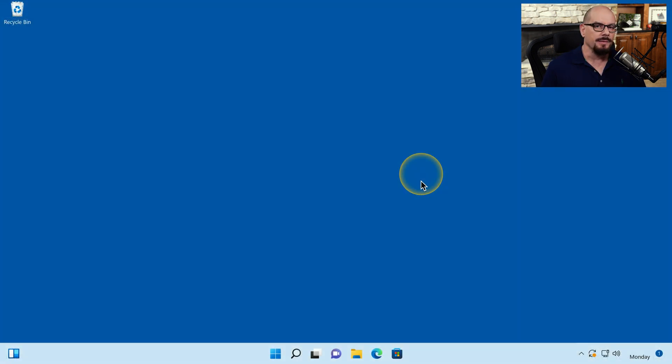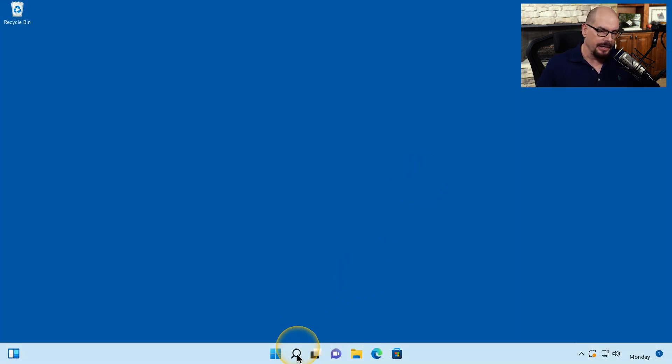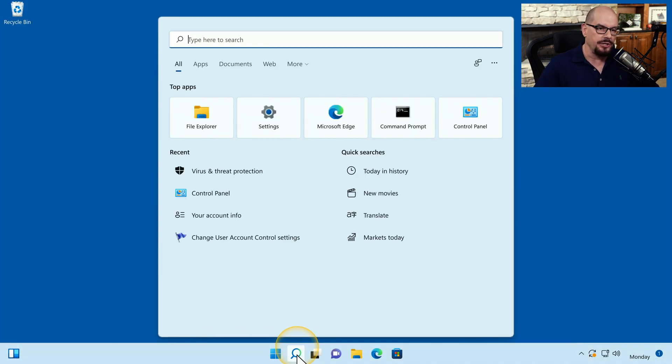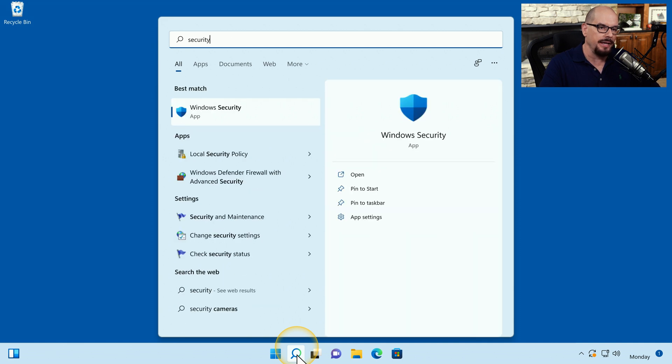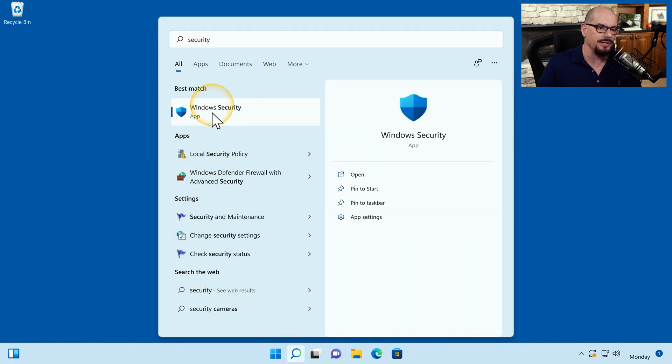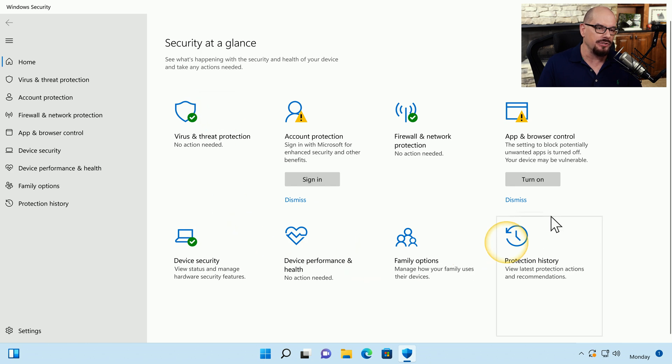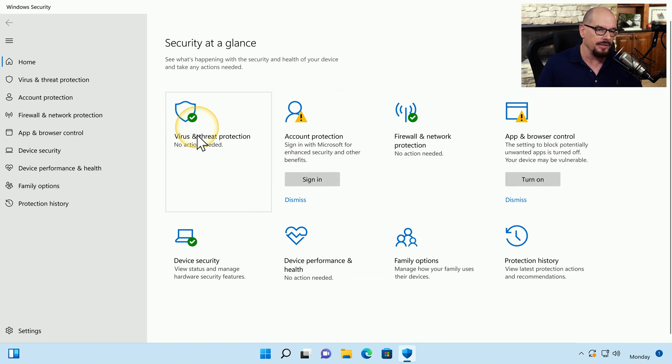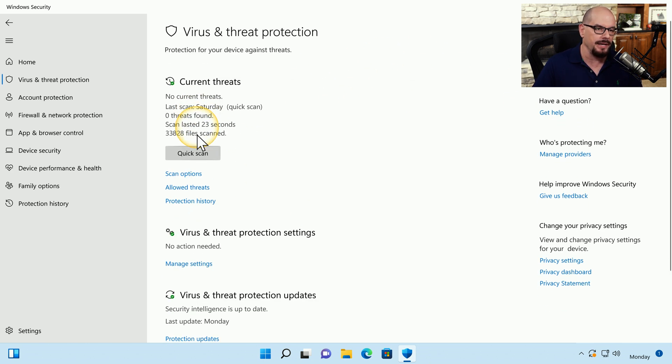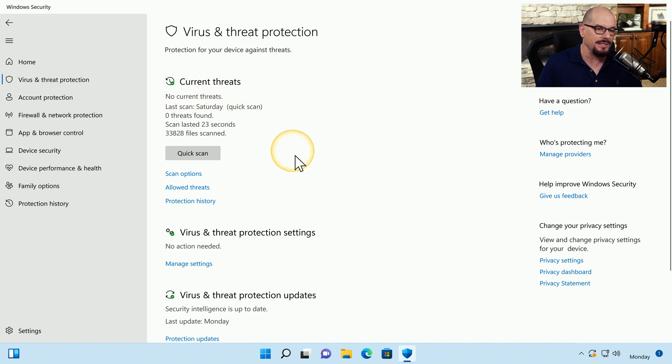Let's try this on my Windows 11 machine. I'm going to click the Search option and just type in Security. That will bring up the Windows Security app as the best match. Inside the Windows Security app is an option for Virus and Threat Protection. And inside there, it will tell us that there are no current threats and when the last scan occurred.